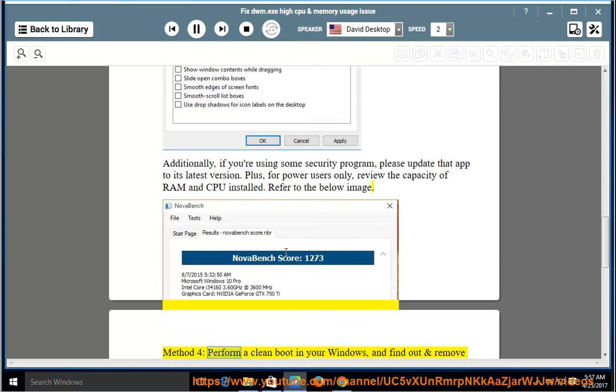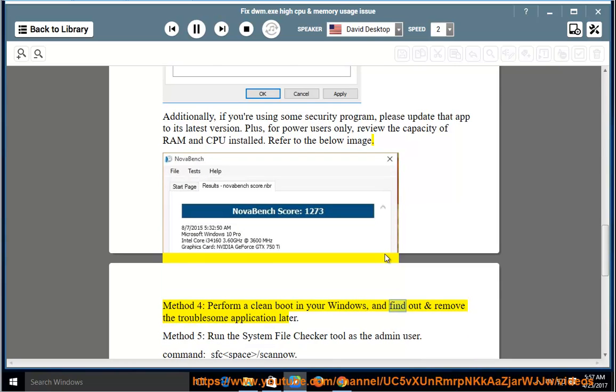Method 4: Perform a clean boot in your Windows and find out and remove the troublesome application later.